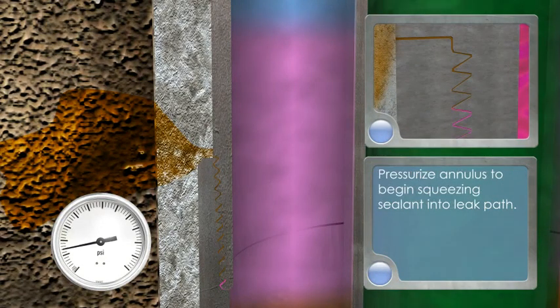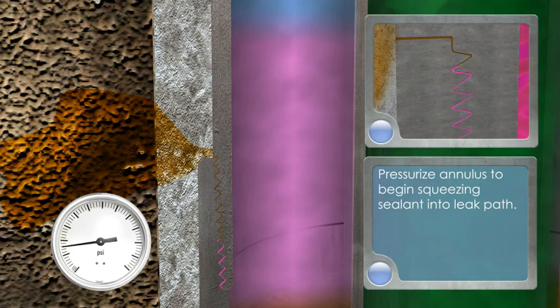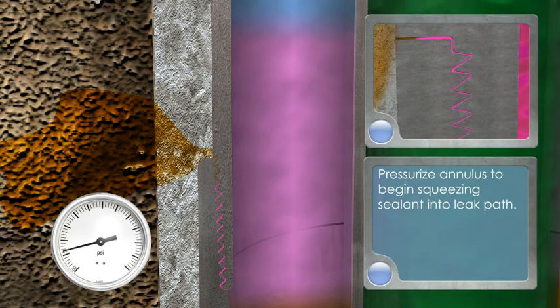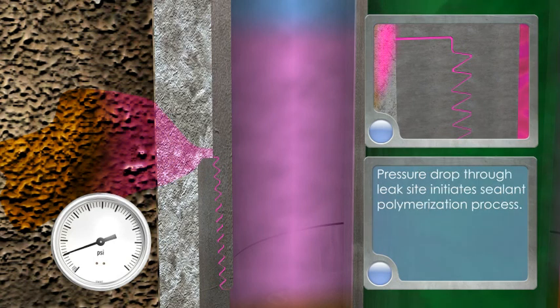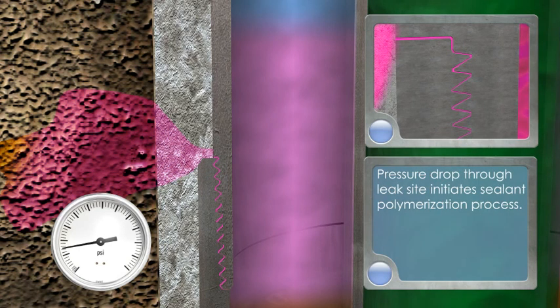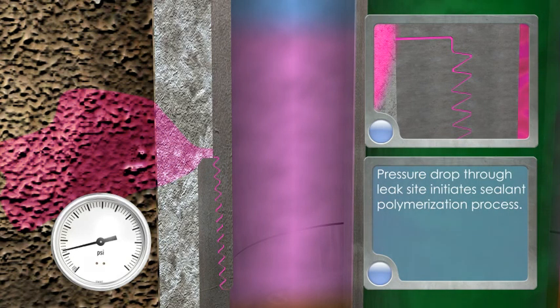Pressurize annulus to begin squeezing sealant into leak path. Pressure drop through leak site initiates sealant polymerization process.